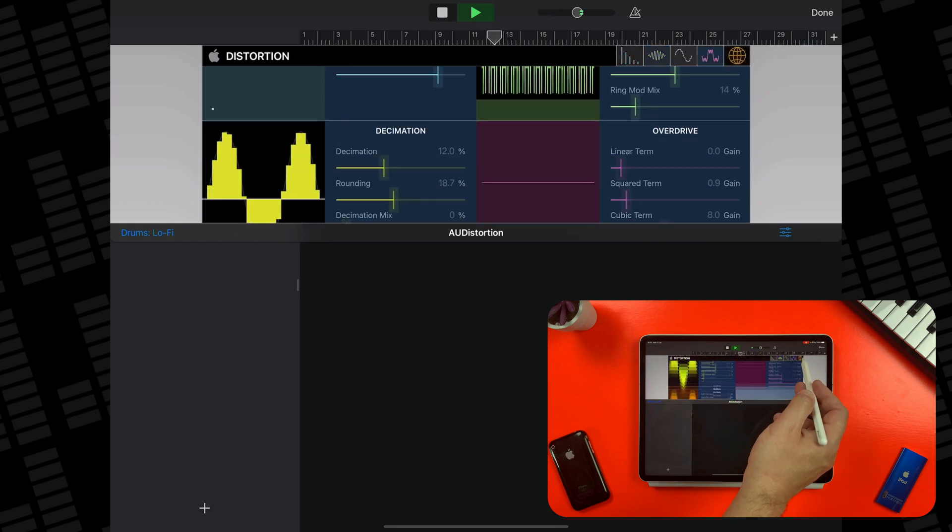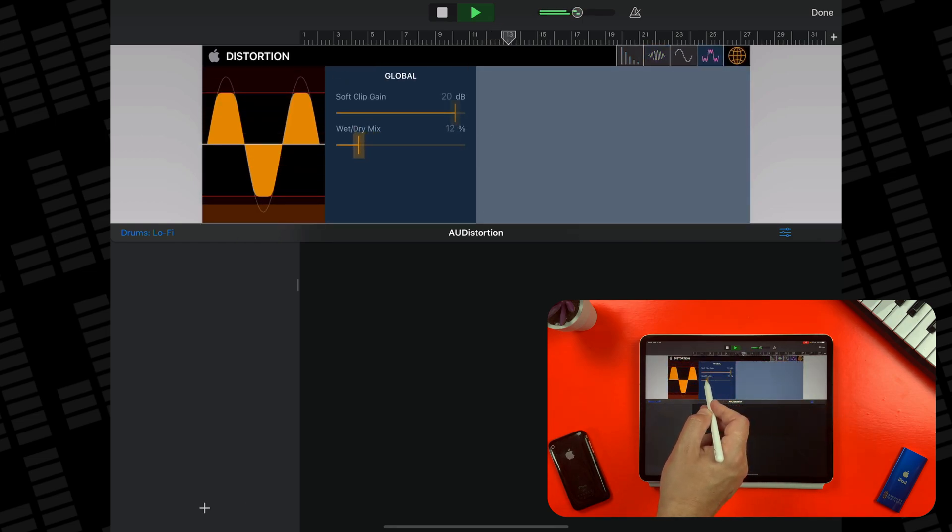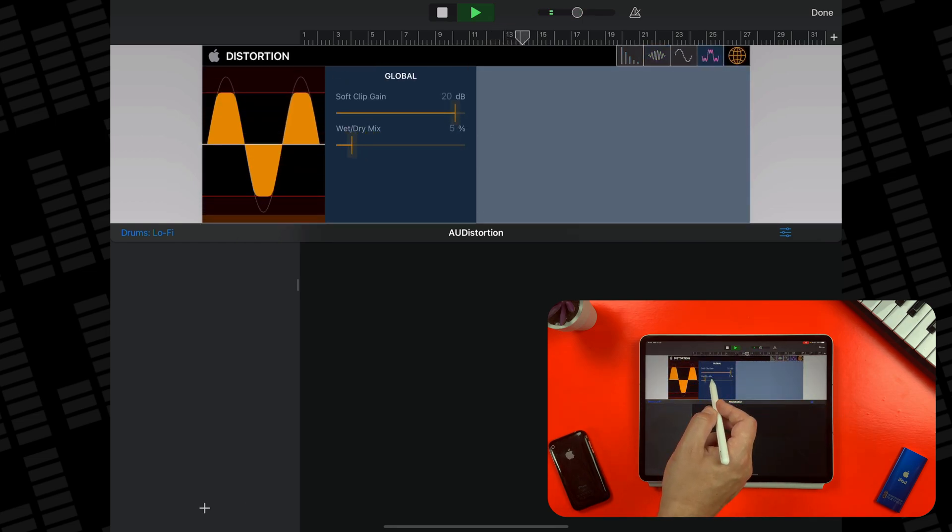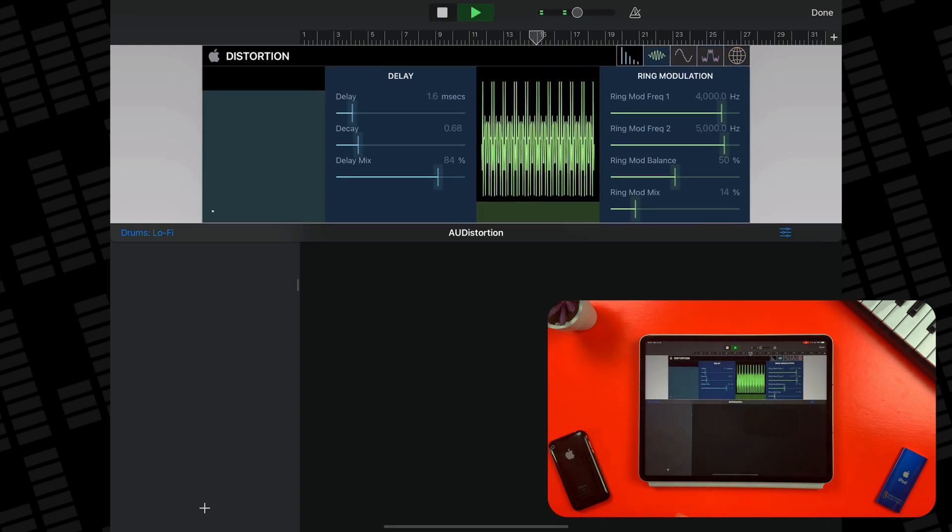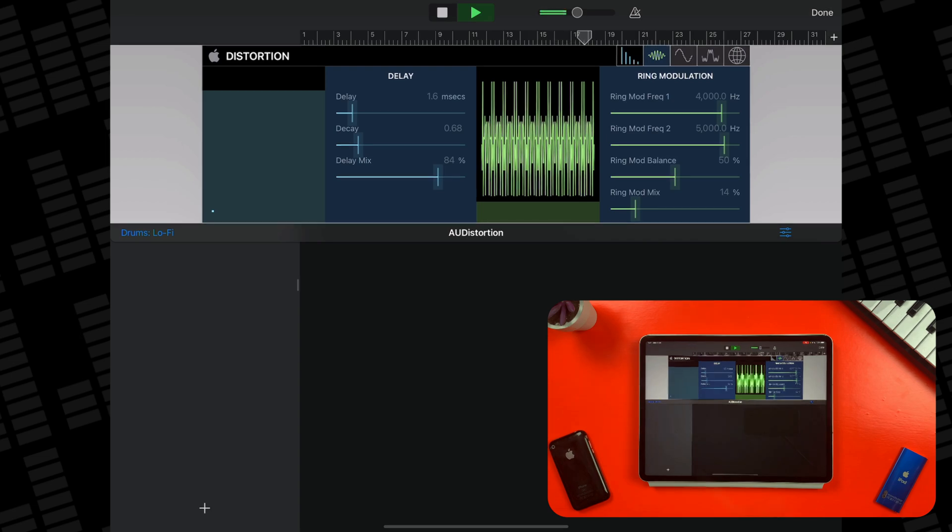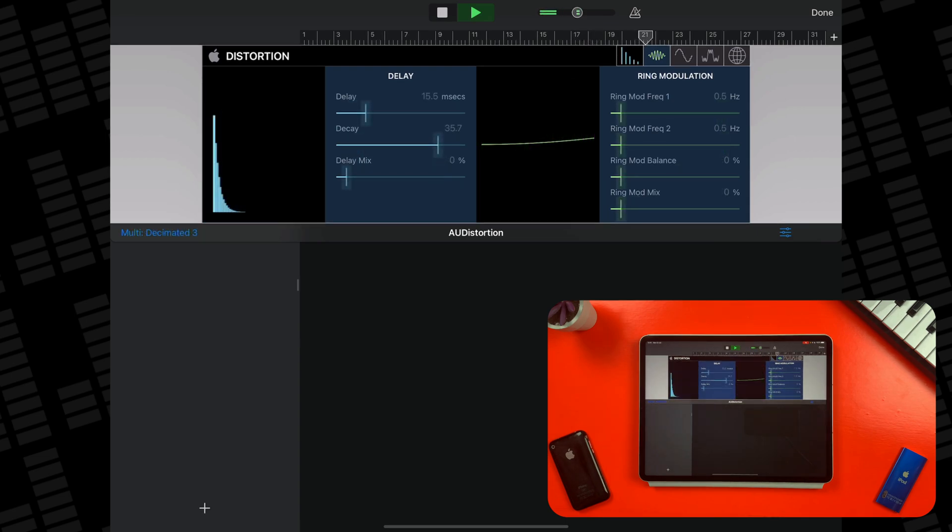The Audio Unit Distortion plugin isn't intended as a replacement for something like the distortion pedals found in GarageBand's guitar tracks. This is a highly tweakable effect, capable of adding some subtle grit to a track, or causing complete sonic destruction.